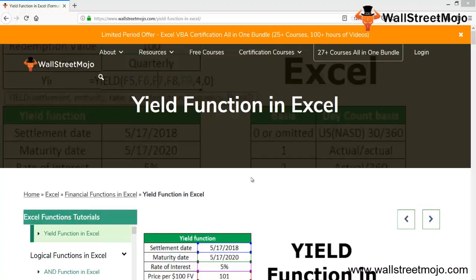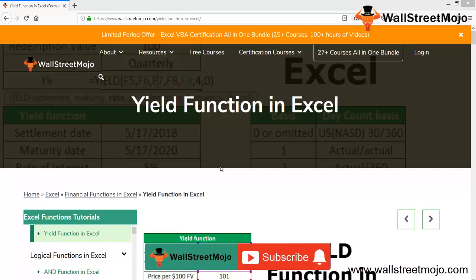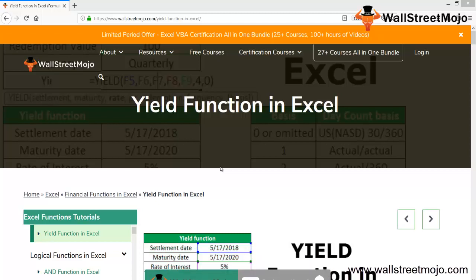Welcome to WallStreetMojo. To know about the YIELD function in Excel, watch the video till the end. And if you're new to this channel, you can subscribe by clicking the bell icon given below.